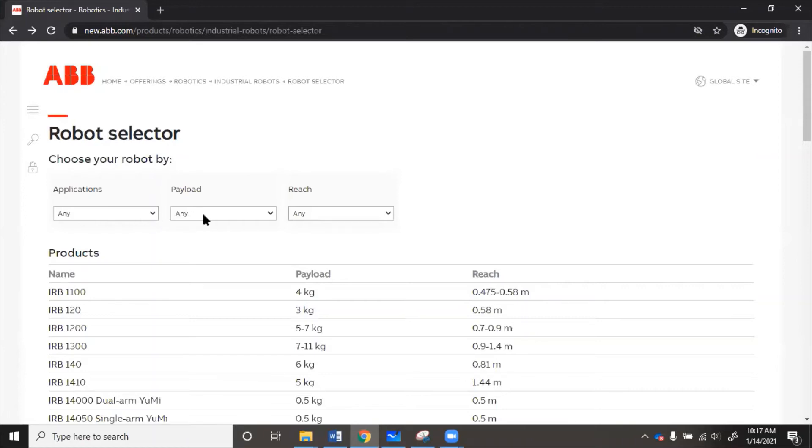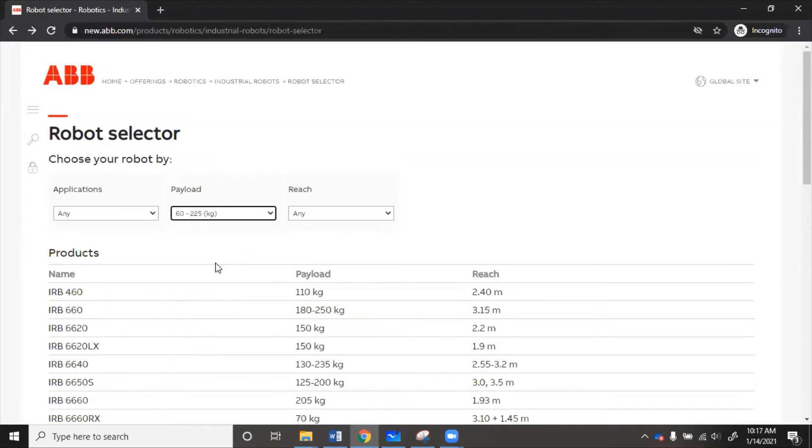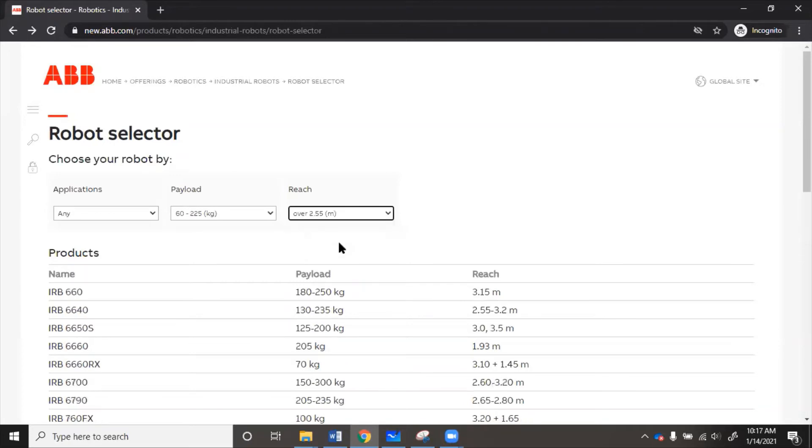The payload, we remember we need about 150. So it looks like here, that would be 60 to 225. 150 is in that range. Now for the reach, we need something that's 3.19. So here that category is over 2.55.